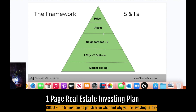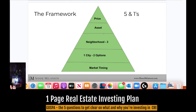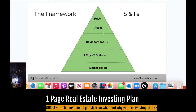A framework I use with clients is the five ones: understanding market timing, focusing on one city to research, picking two to three neighborhoods, one asset class, and then a clear price range based on price per square foot or price per door. The more clear you are on this framework, the better you'll be able to say yes or no quickly when presented a deal. If you're focused on three cities, three asset classes, and a range from $1 million to $30 million, you're going to see enormous deal flow that sucks up energy and effort.